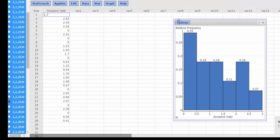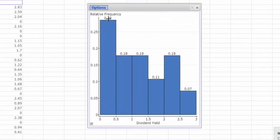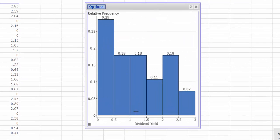And there is my relative frequency histogram with the values above the bar.